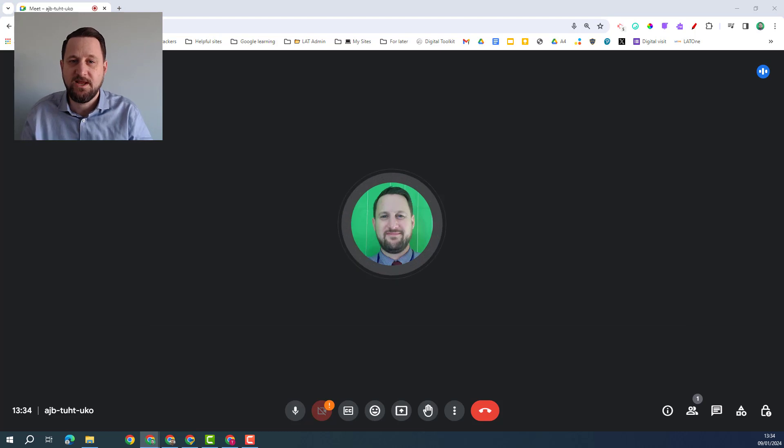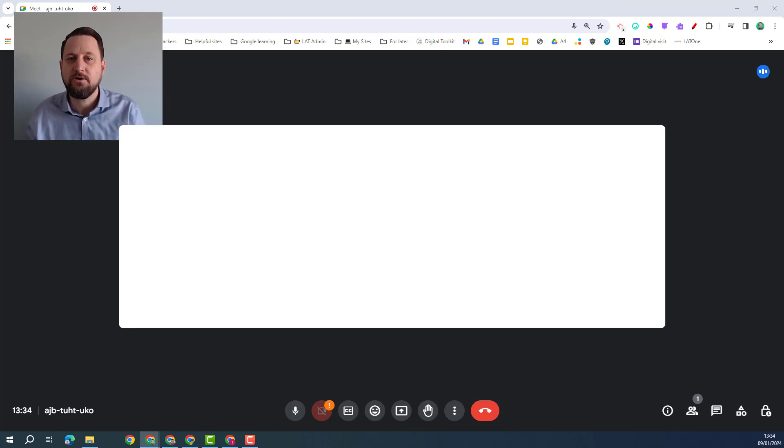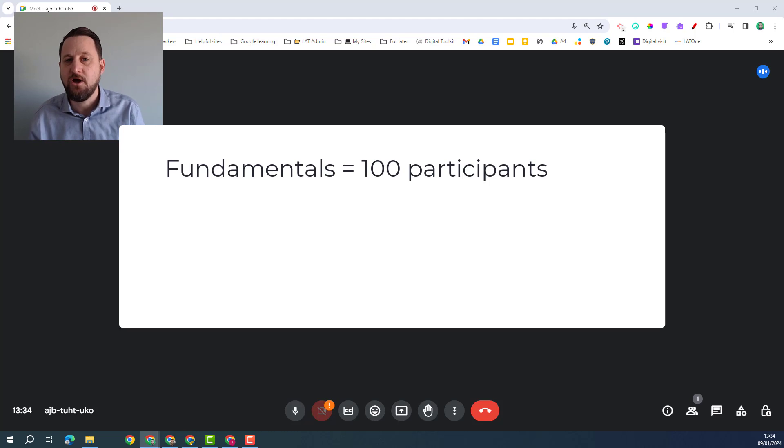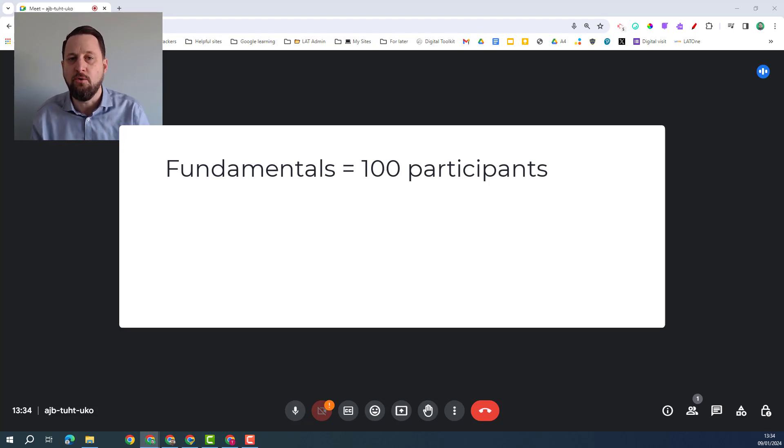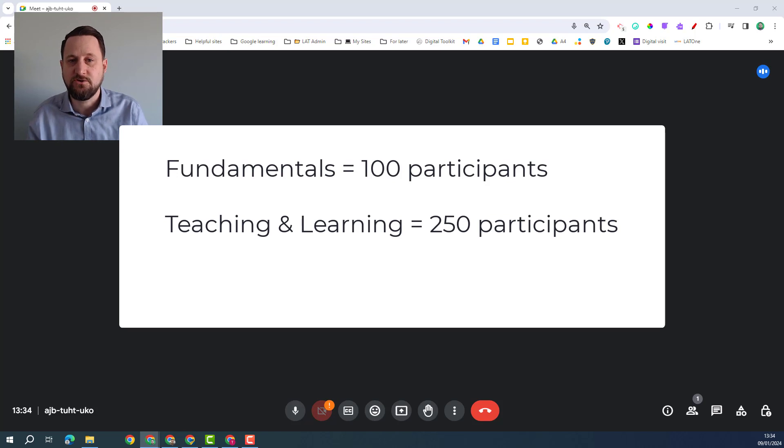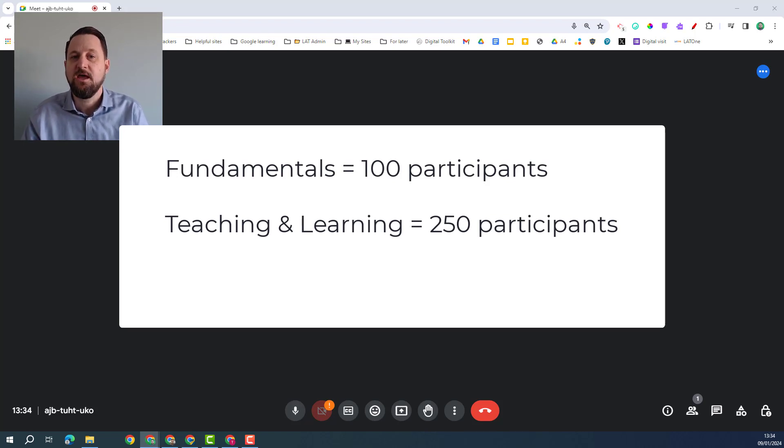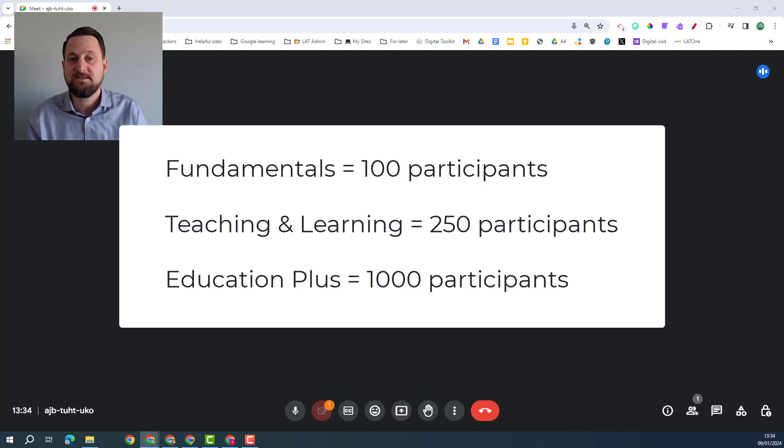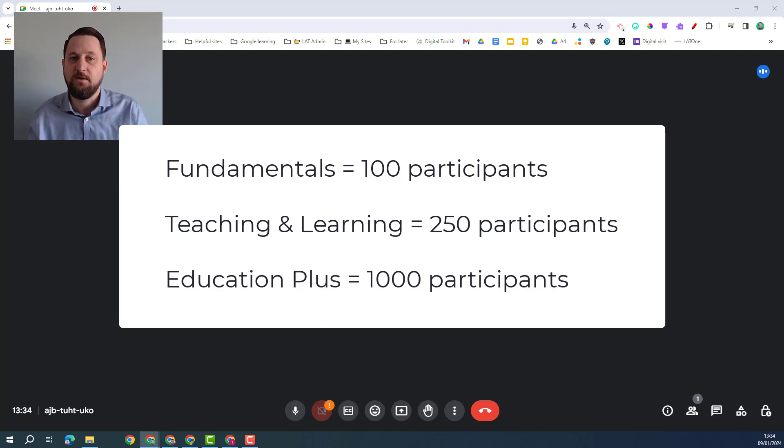So first of all let's talk about who's on the call. On a standard Google education package you can have a hundred participants on a call. If you have the teaching and learning upgrade you can have 250 people on a call. But if you have the Google Plus licenses for your domain then you can have up to a thousand people on the call.